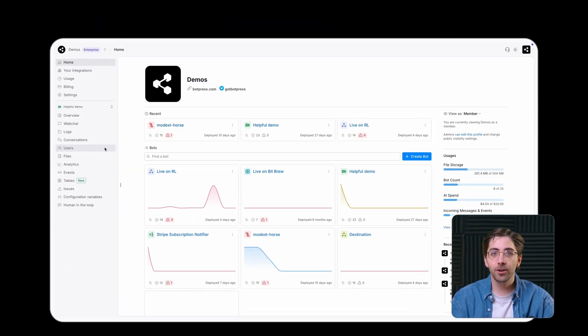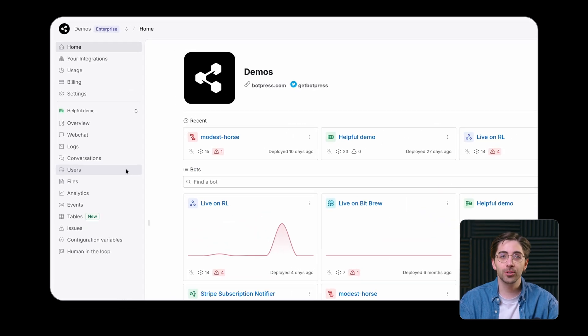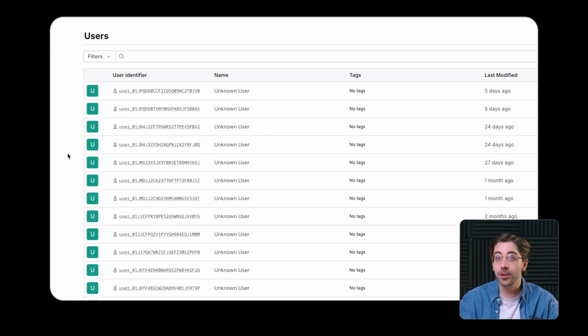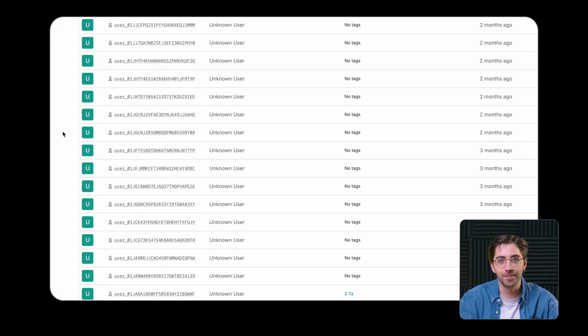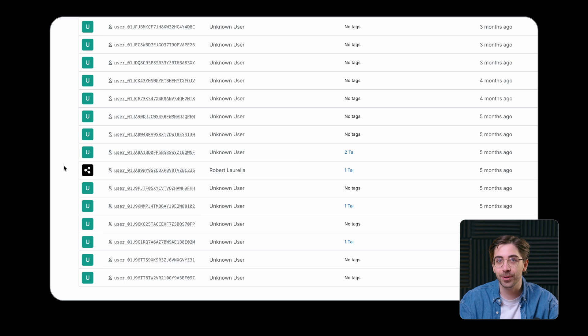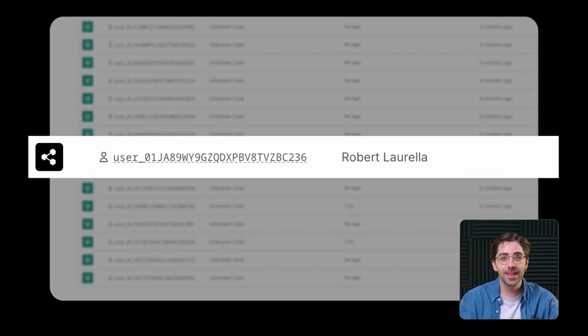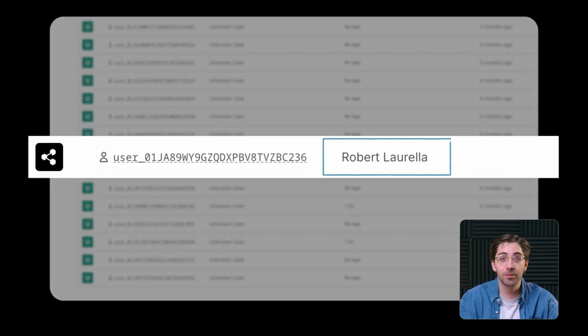The Users tab shows you a list of all the users that have interacted with your bot. By default, users will show here as unknown user unless your bot has access to their name. In this example, we can see that the bot has access to my name through a separate integration.